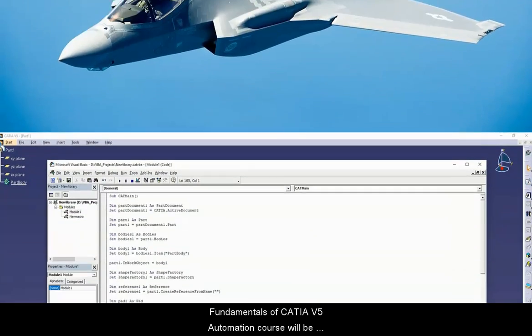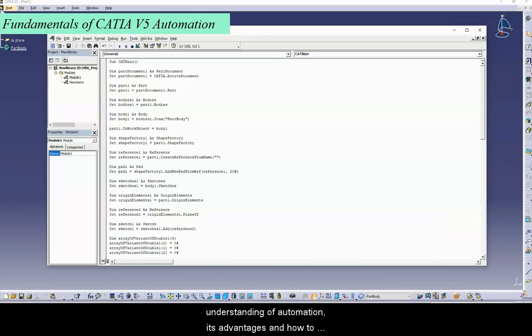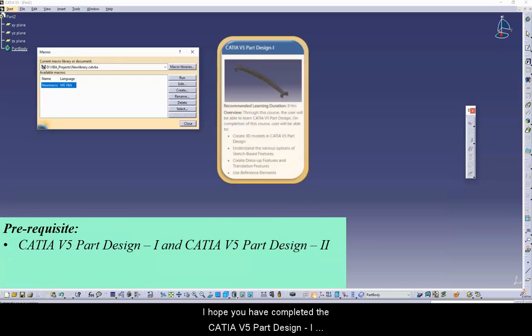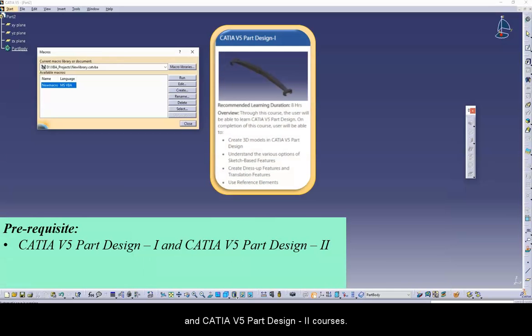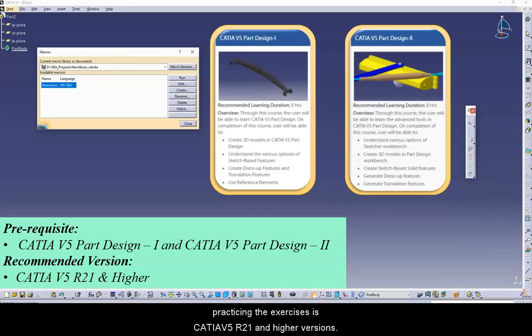The Fundamentals of CATIA V5 Automation Course will be beneficial for users who have some exposure to CATIA V5. By the end of the course, you will have a good understanding of automation, its advantages, and how to improve productivity using the possibilities of automation. I hope you have completed the CATIA V5 Part Design 1 and CATIA V5 Part Design 2 courses. The knowledge of VBA programming will be an added advantage. The recommended version for practicing the exercises is CATIA V5 R21 and higher versions.